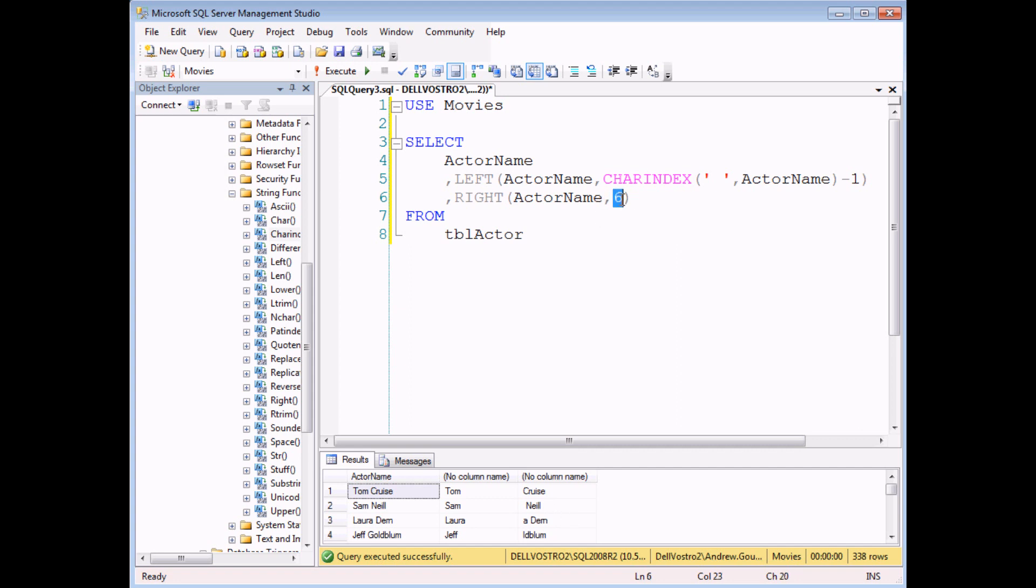So what we need to do, again, as we did with the left function, is we need to replace this number with an expression which calculates how many letters there are in an actor's name.